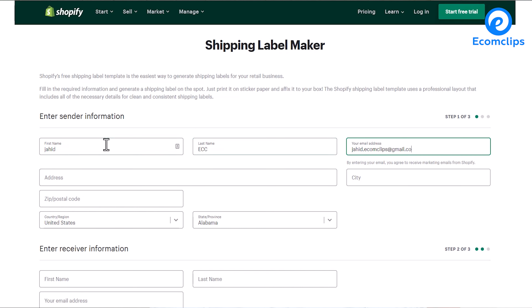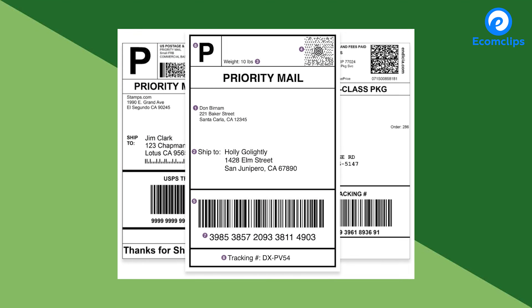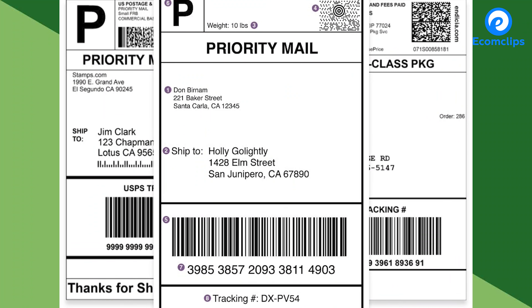Shopify's free shipping label template is the easiest way to generate shipping labels for your retail business. Simply fill in the required information and generate a shipping label on the spot. That's all for today — I hope you have understood these seven free tools from Shopify completely.